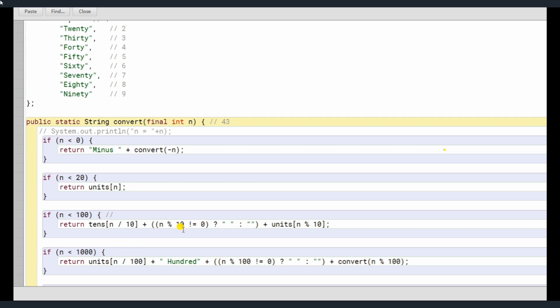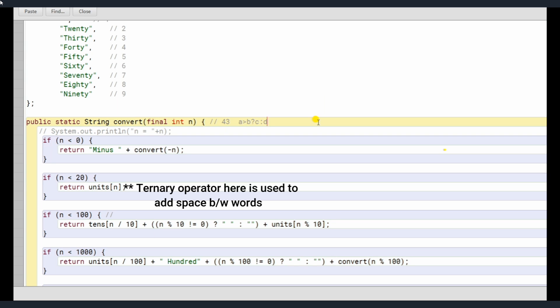is a ternary operator here. Ternary operator is basically, suppose if ternary operator, if A greater than B, I put question mark, I'll put C or D. Here basically you can put C or D can be any statement. If A is greater than B, C will be executed, otherwise D will be executed. This is a simple ternary operator.